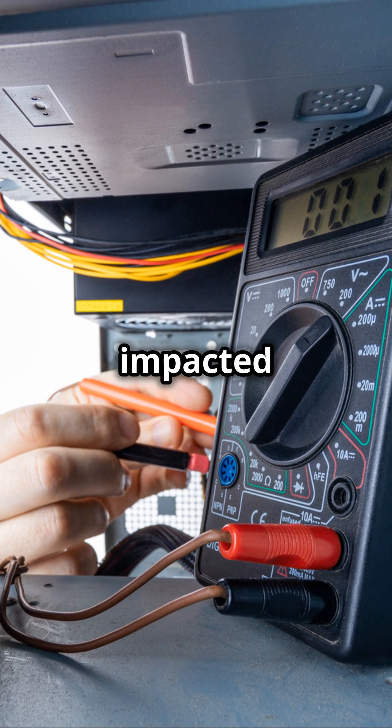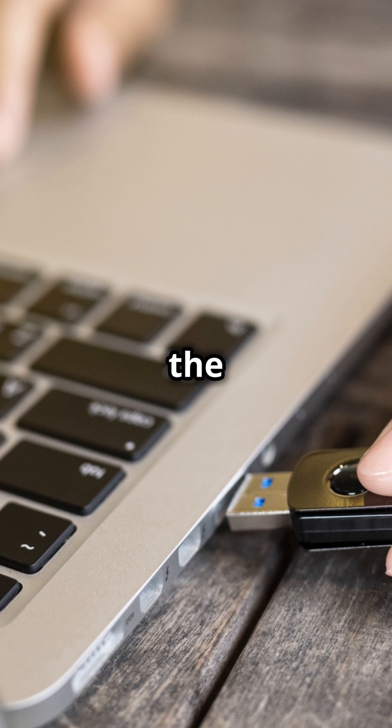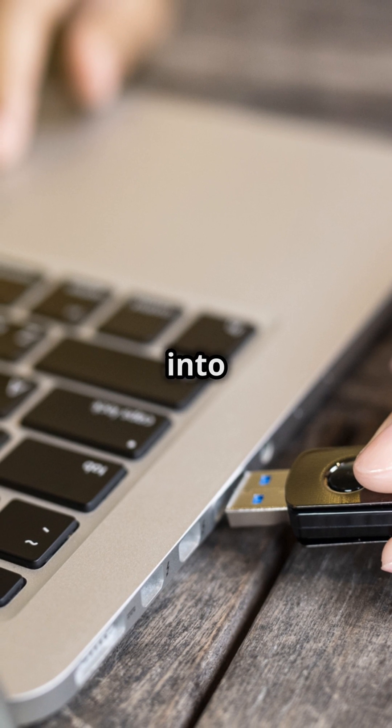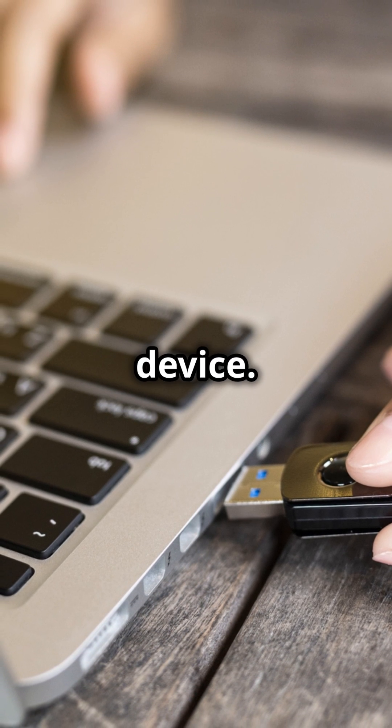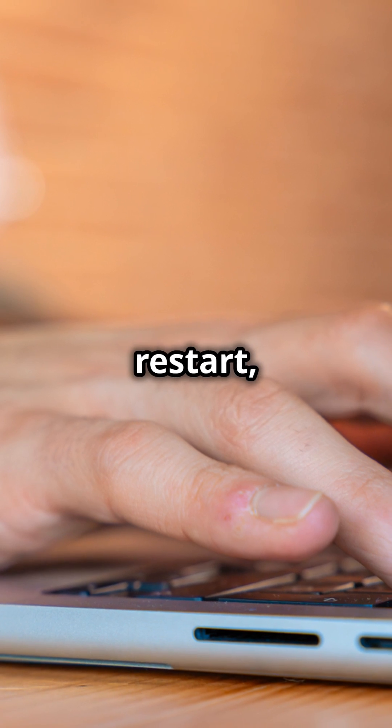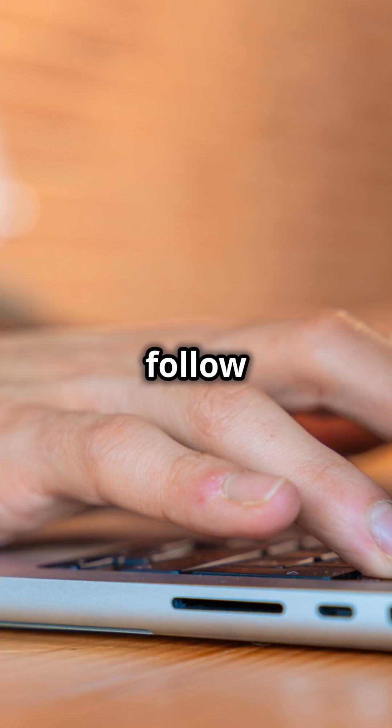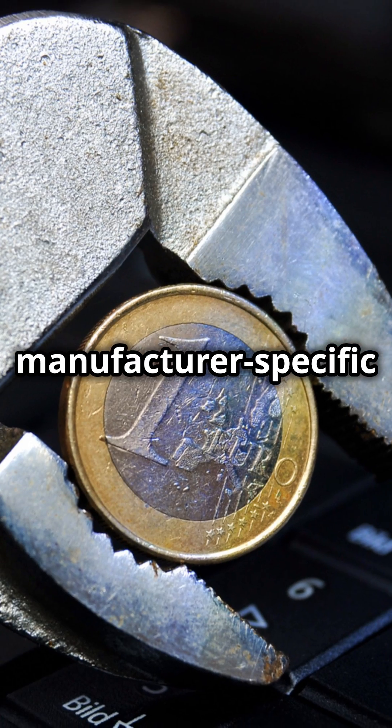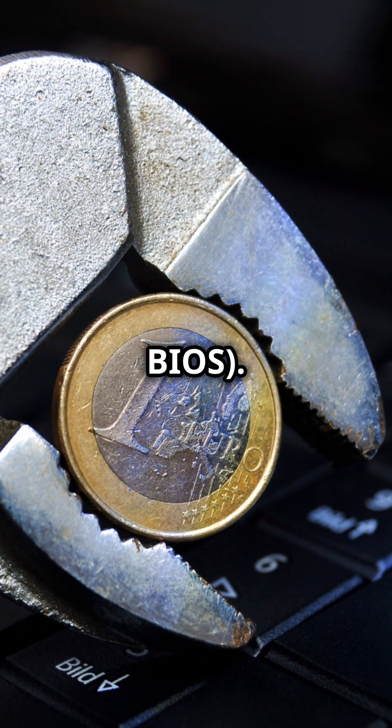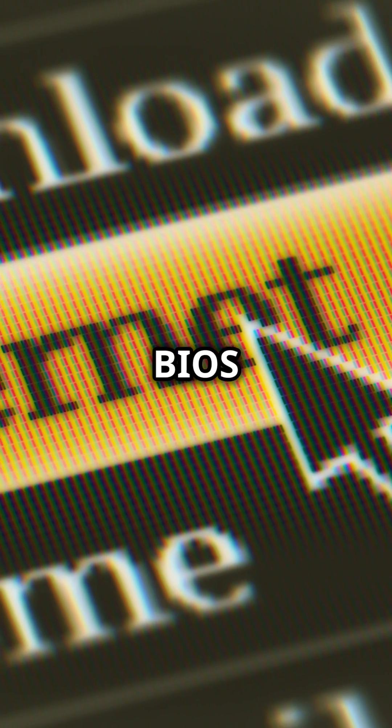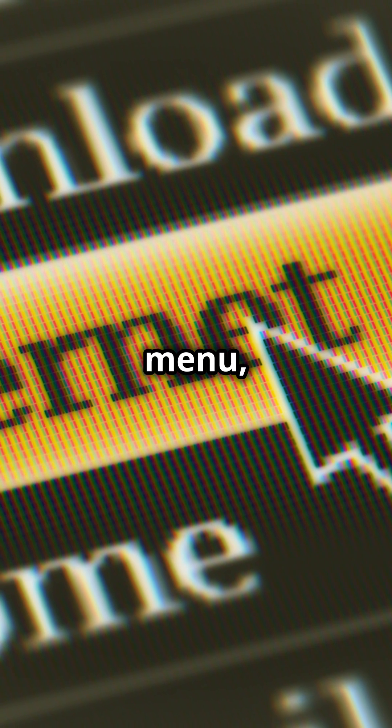To repair an impacted device, insert the USB key into the impacted device and reboot. During restart, press F12 or follow manufacturer-specific instructions for booting to BIOS. From the BIOS boot menu, choose Boot from USB and Continue.